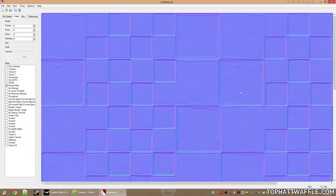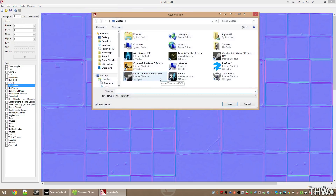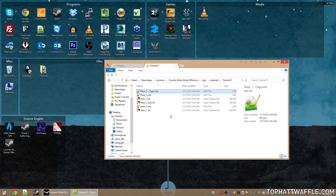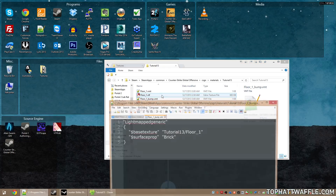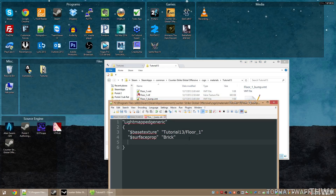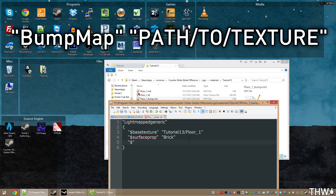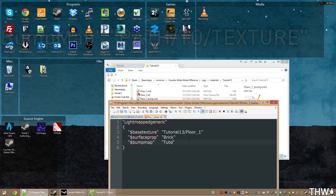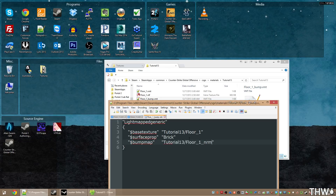Now we have our normal map with some specs of dirt and grime. Before saving, make sure the Normal Map flag is ticked. Click Save and name it floor1NRM — NRM is a postfix for normal map. Drag this texture into the folder, then copy and paste the floor1 VMT and rename it to floor1bump. Add a new line with $bumpmap in quotes, tab over, and in quotes put the path to the normal map. Save the file.